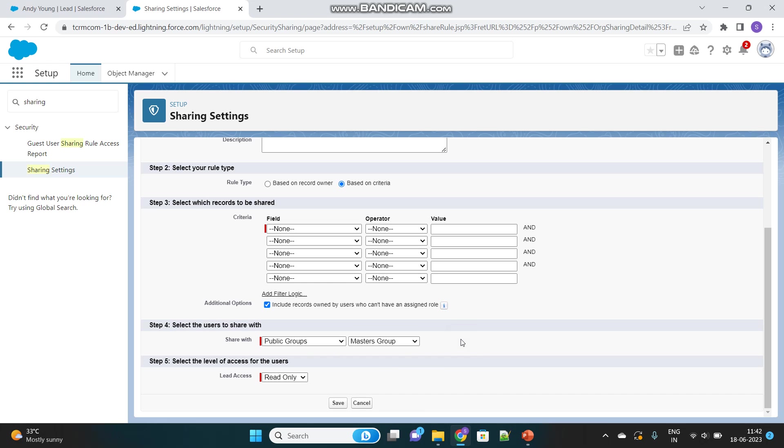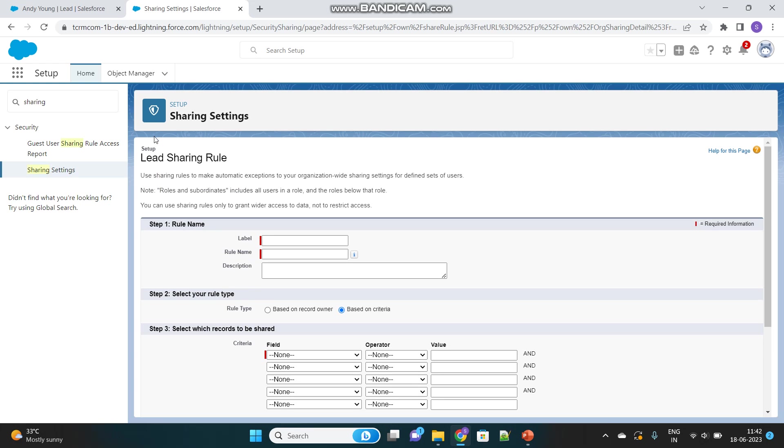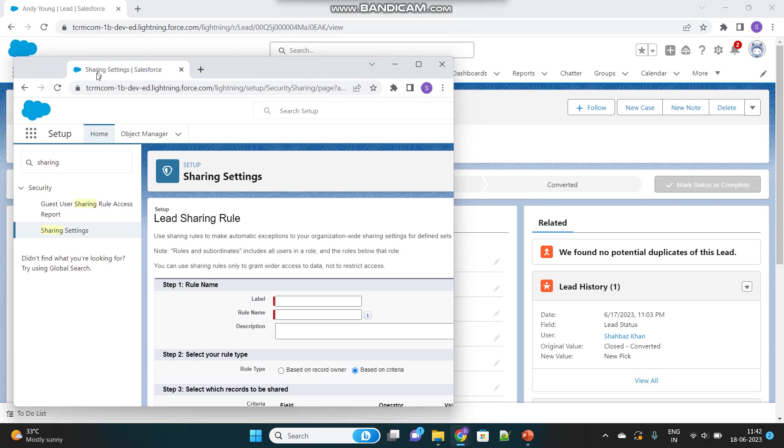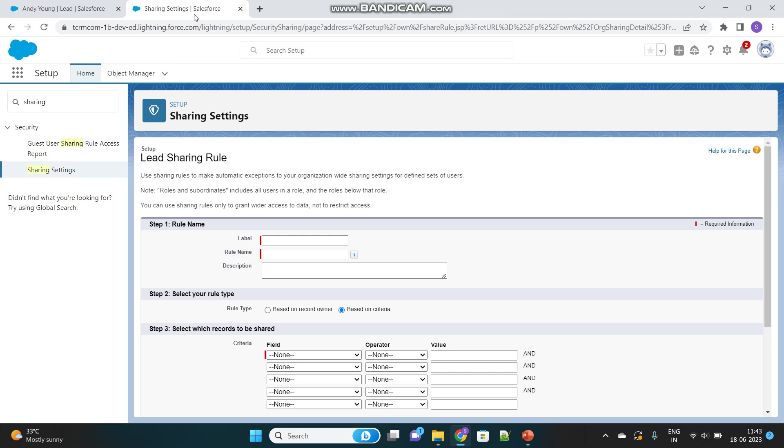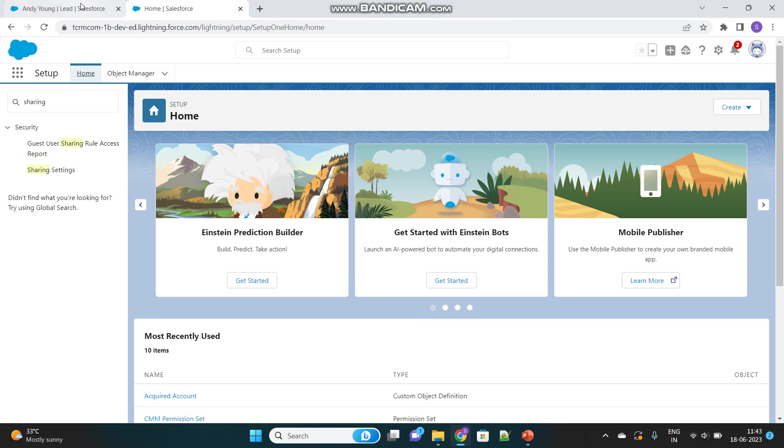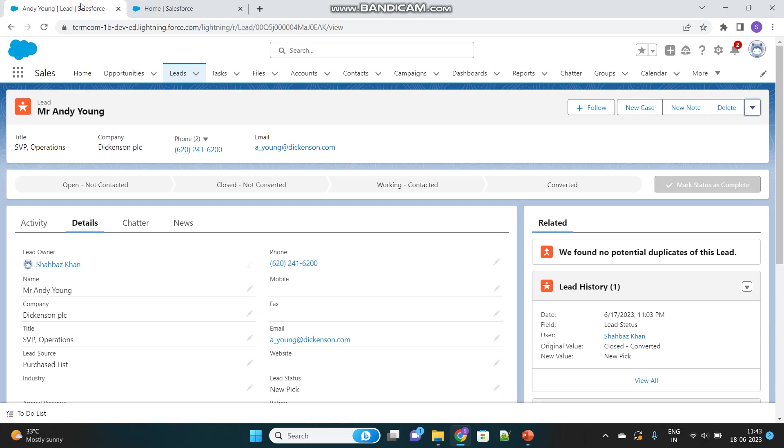Now you understand the purpose of Public Groups is solely to grant access to records for users in the Public Group. I hope the Public Group part is now complete. Let's move to the purpose of Queues.